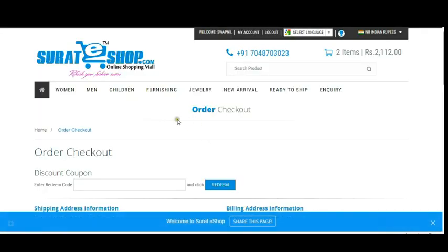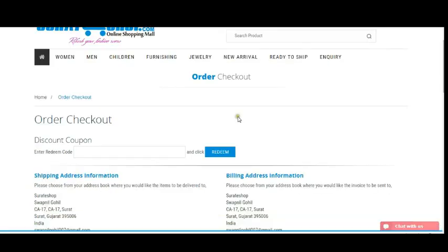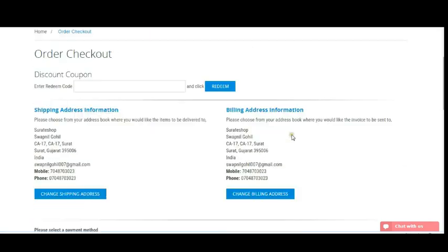On the order checkout page, you can use a discount coupon — if you have one, simply enter it and apply. You can also see your shipping address information and billing address information. By clicking the Change Shipping Address button you can update your shipping address, and by clicking Change Billing Address you can update your billing address.